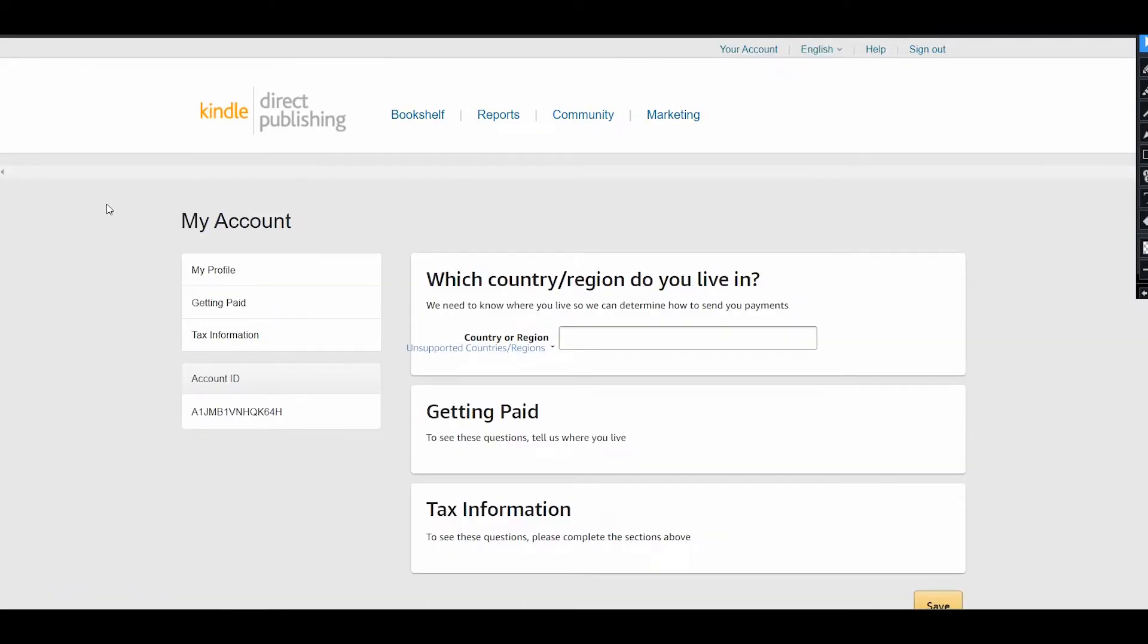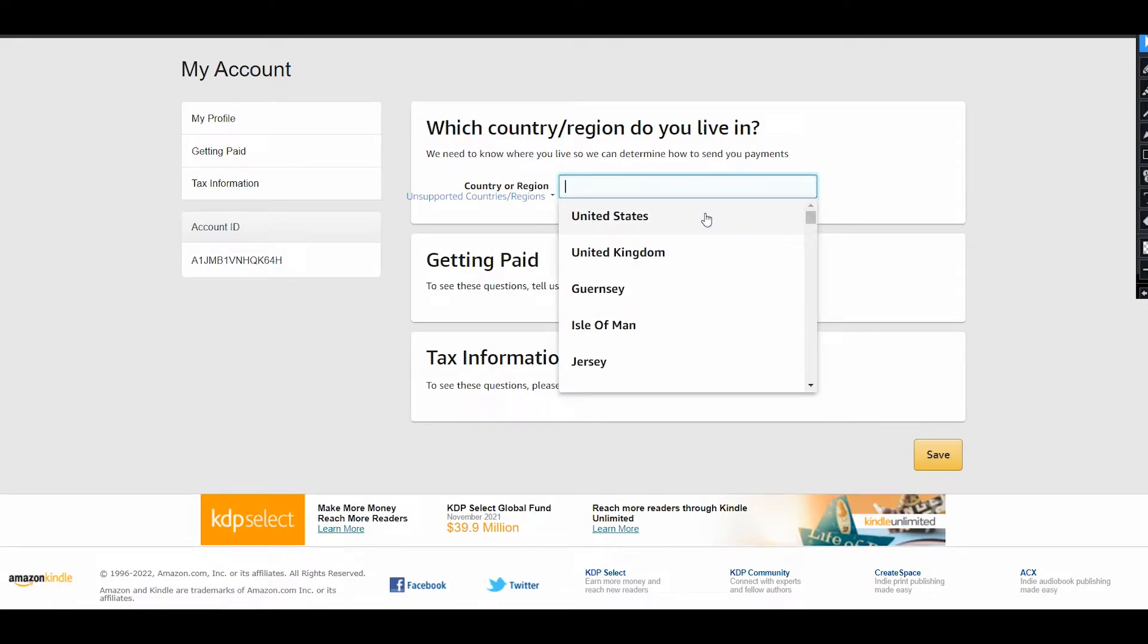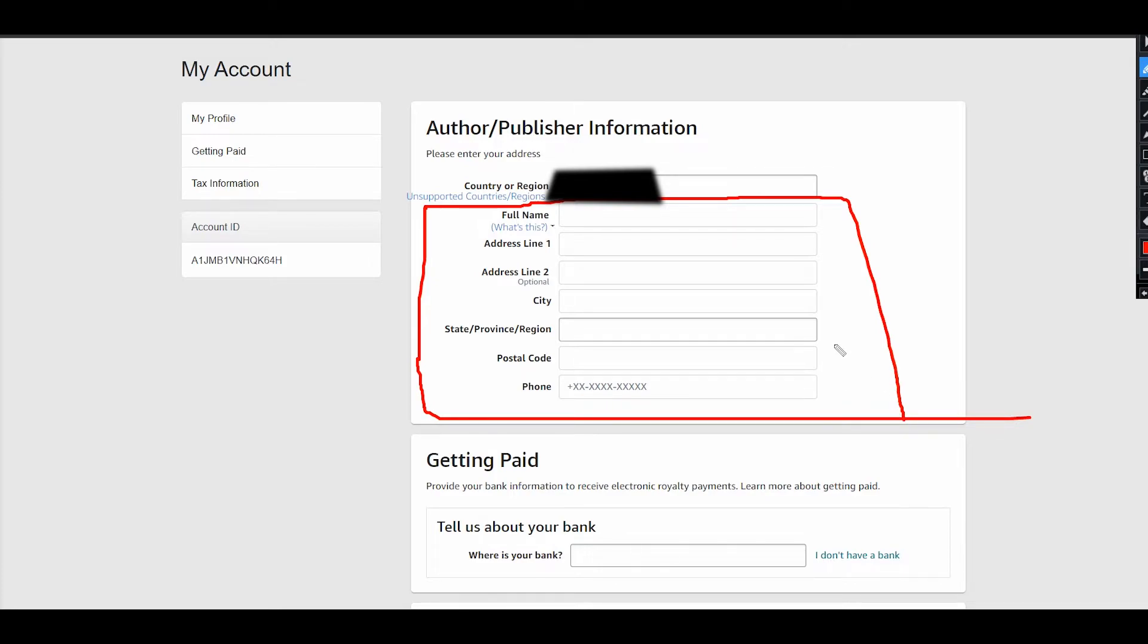First of all, you will need to add some additional information about yourself. You need to choose your country or region where you live, and it will depend on the place where you live. After that, you will also need to add info about the place where you live: your postal code, city, phone, and other information.